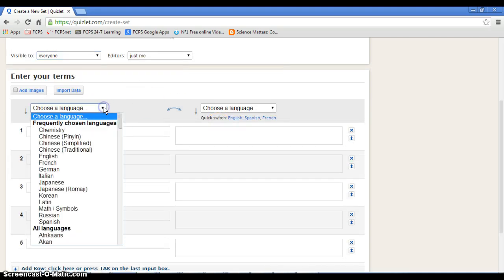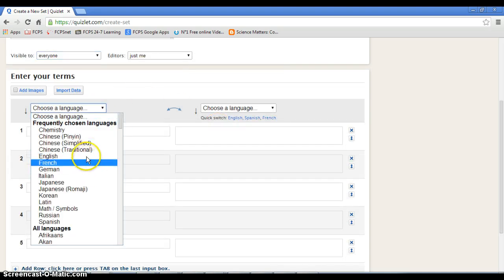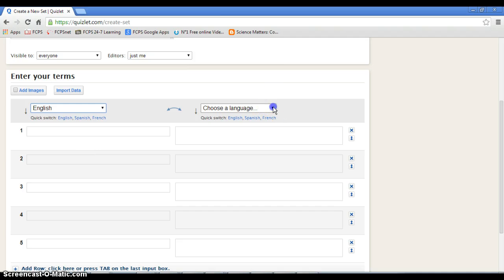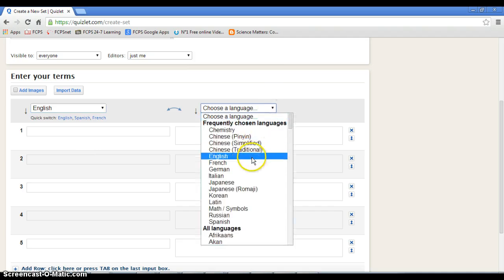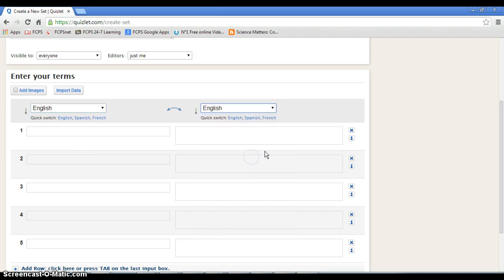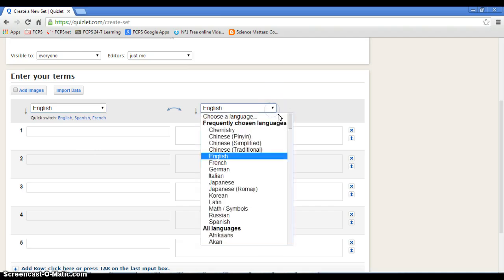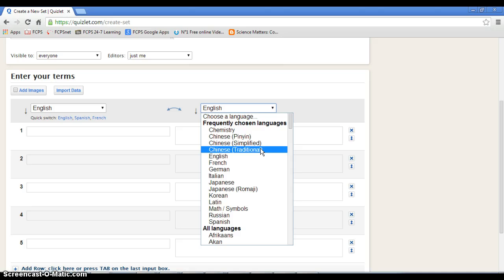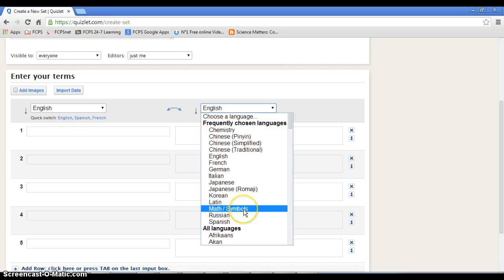Now, you have to choose a language first. I would assume English. Okay? But you can do traditional Chinese or simplified Chinese.